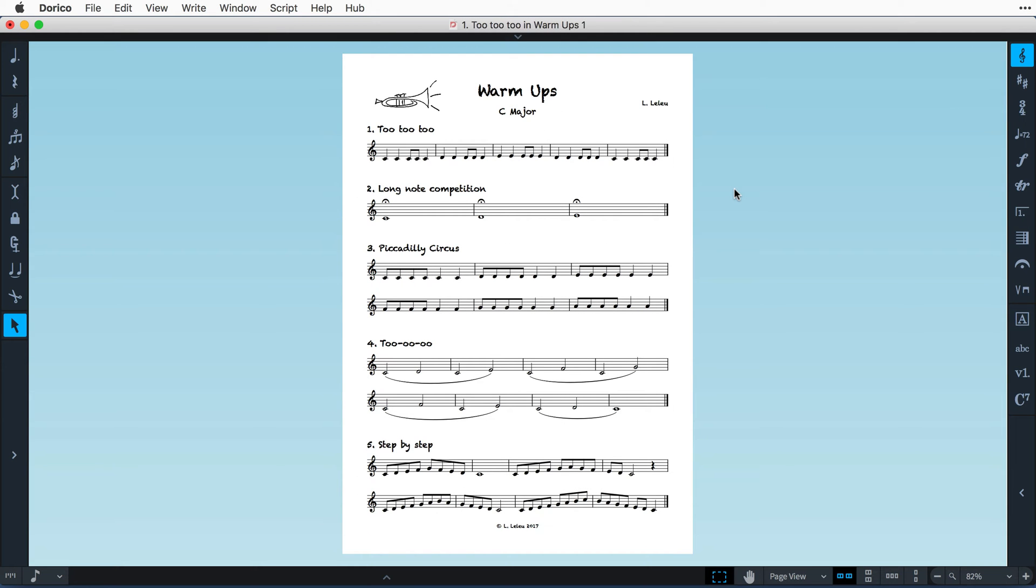Hello, I'm Anthony Hughes, and in this video I shall be showing you some techniques to use when creating worksheets here in Dorico, the advanced music notation software from Steinberg.